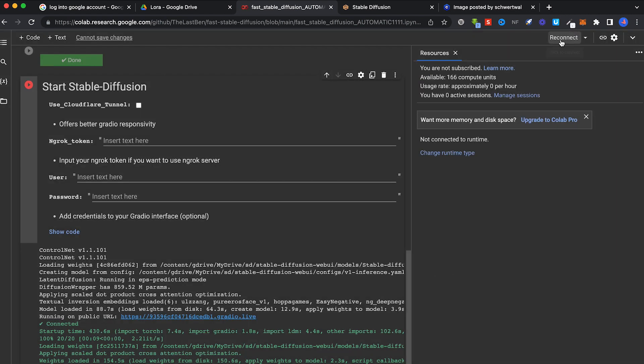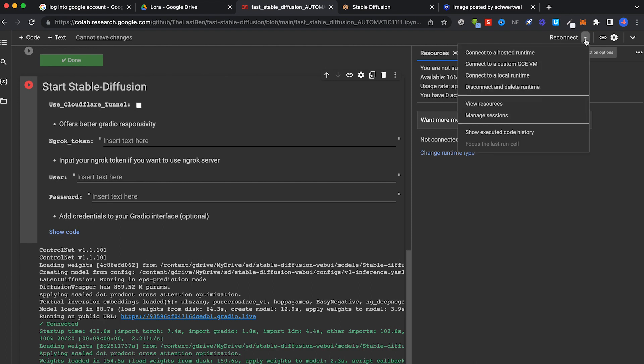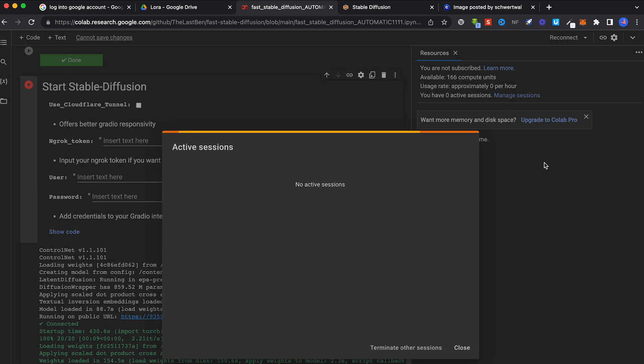And once there's a Reconnect here, it means you've disconnected. To double check, click on Manage Sessions and make sure you have no active session, so nothing is running and you won't waste any compute units.